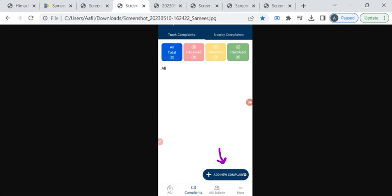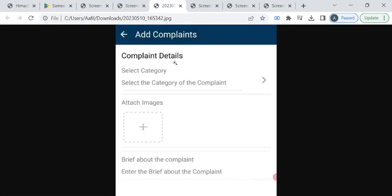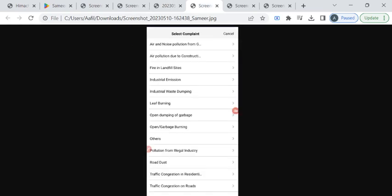Then, click on this add new complaint button. Now, select the category of the complaint from the drop down list. There is a list of complaint. You can either select leaf burning or garbage burning. If your complaint is not listed here, you can click on this others option.